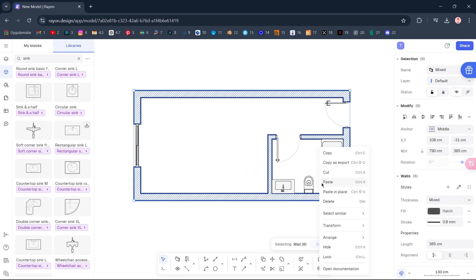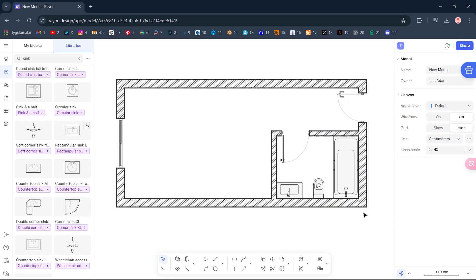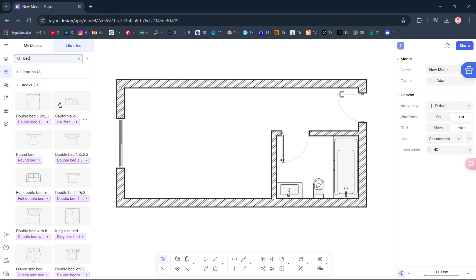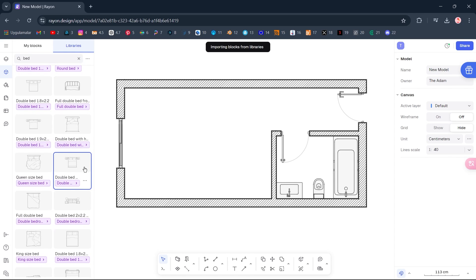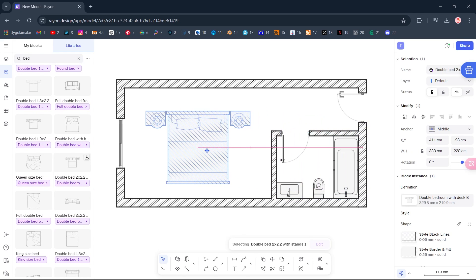Hold Shift to select walls. Right-click, Arrange, Bring to Front of Layer. Zoom to 100%. Search Bed. Double-click. Rotate.